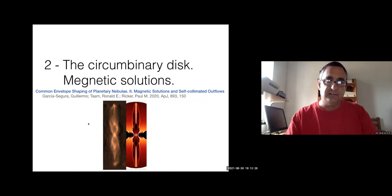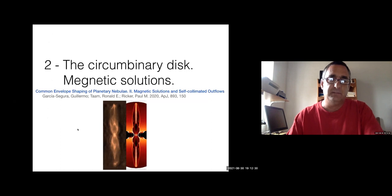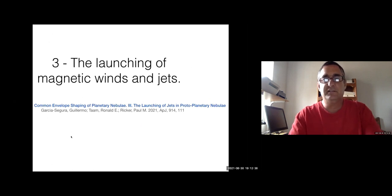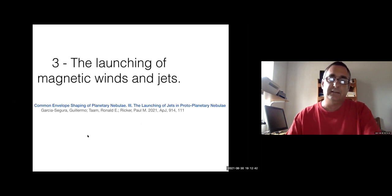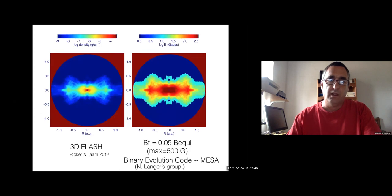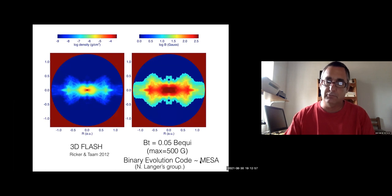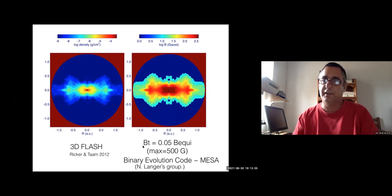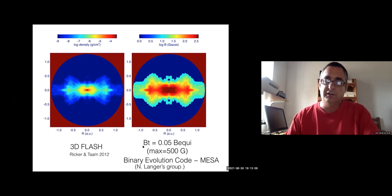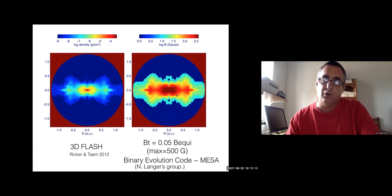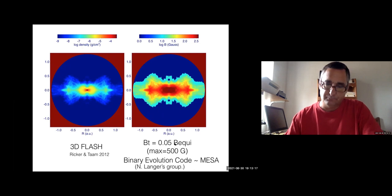The next part is about the launching of magnetic winds and jets. The FLASH computation didn't include magnetic fields, so we did several studies with a binary evolution code based on the same physics as MESA by Norbert Langer. We found that most of the magnetic field inside the stars is toroidal. We decided to include a small toroidal field in the ejecta — only 5% of the equipartition value and a maximum of 500 Gauss, to be conservative.